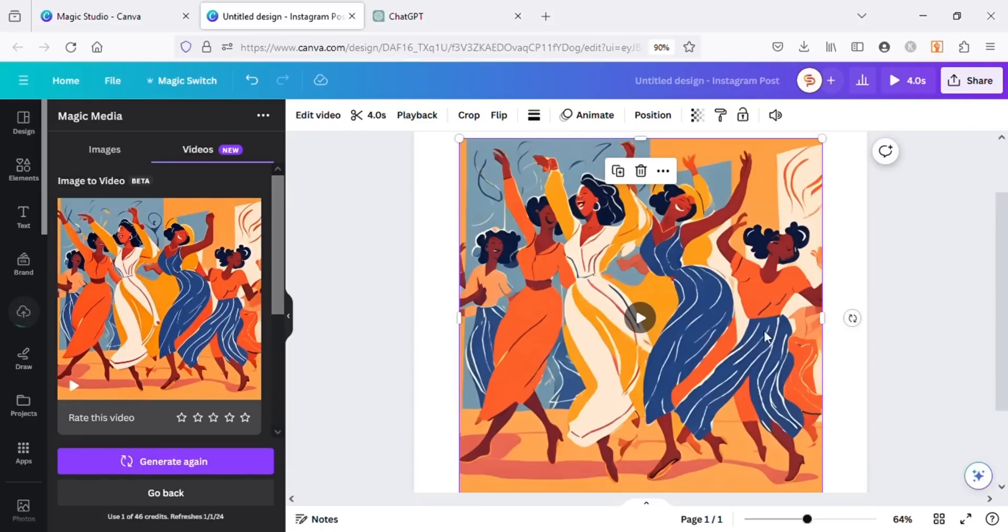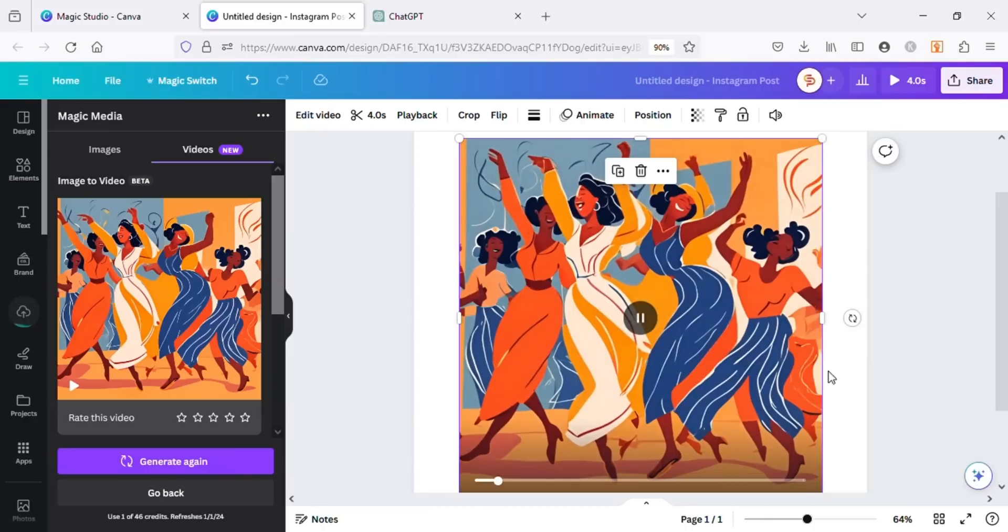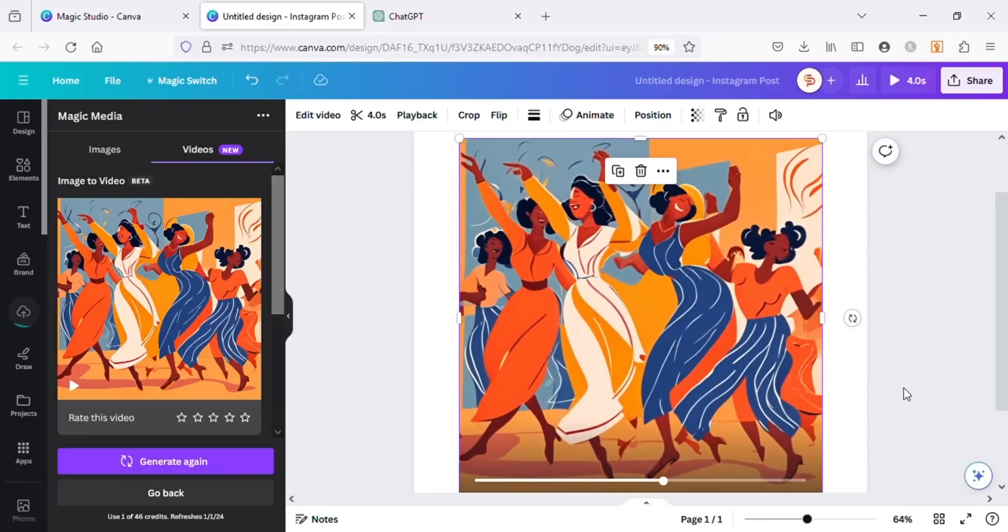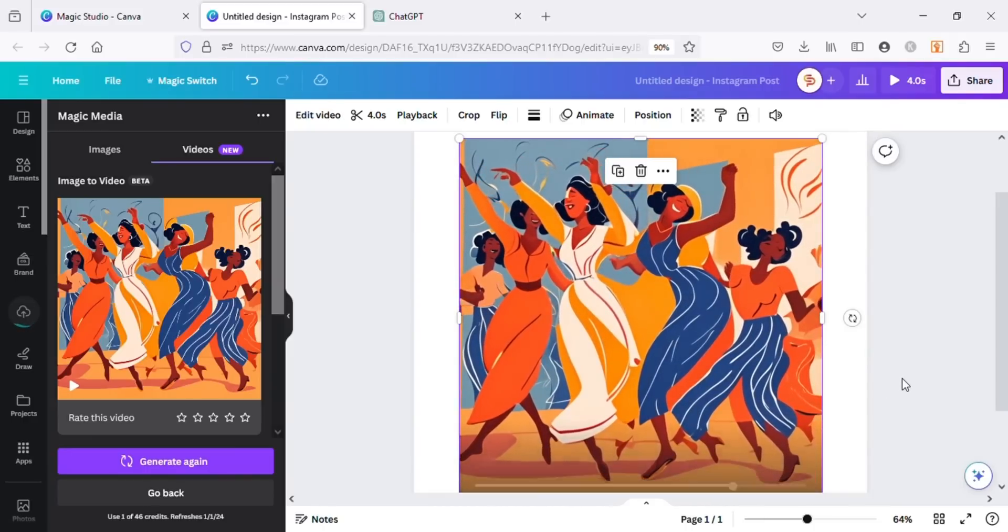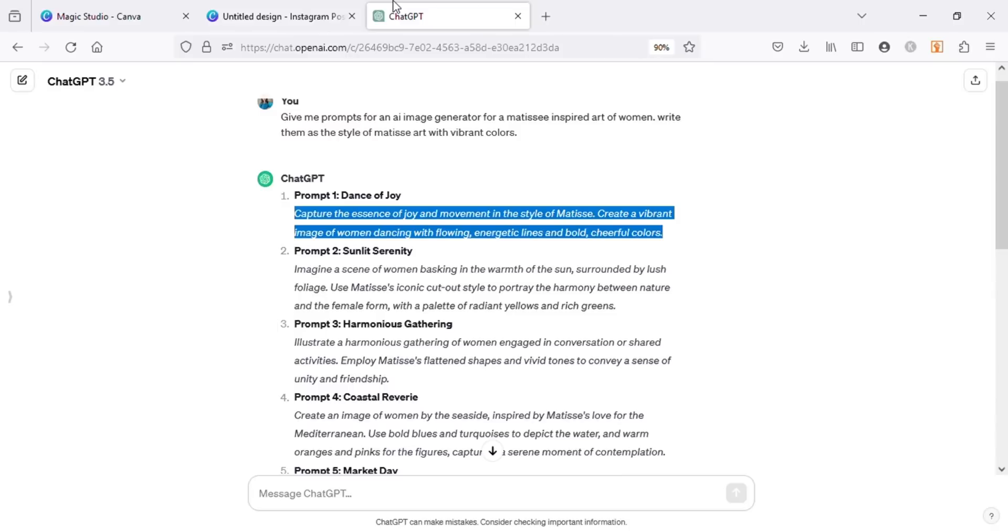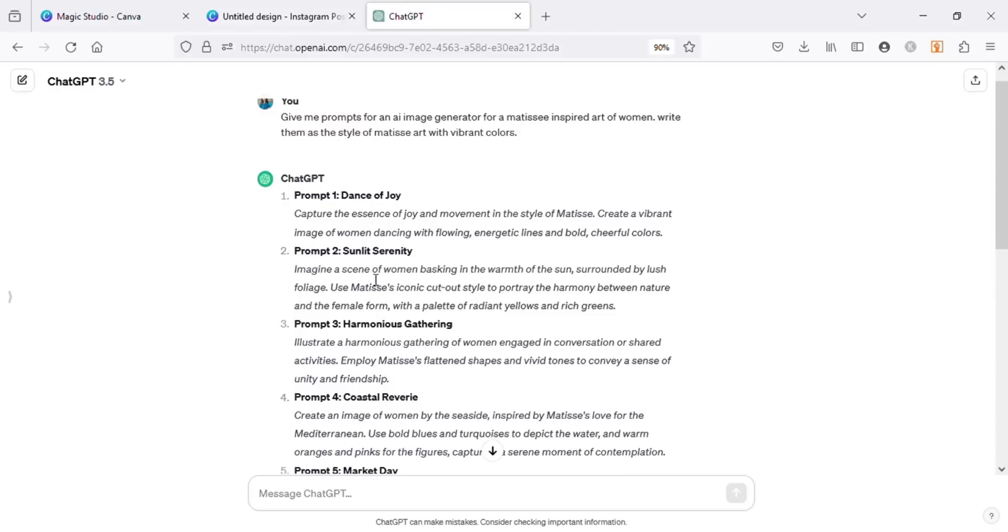You can see the results are completely different with this method. It took the image as reference and converted it into an amazing video in the same style as the image. Let's ask ChatGPT for new prompts for just one woman and see what results we get.